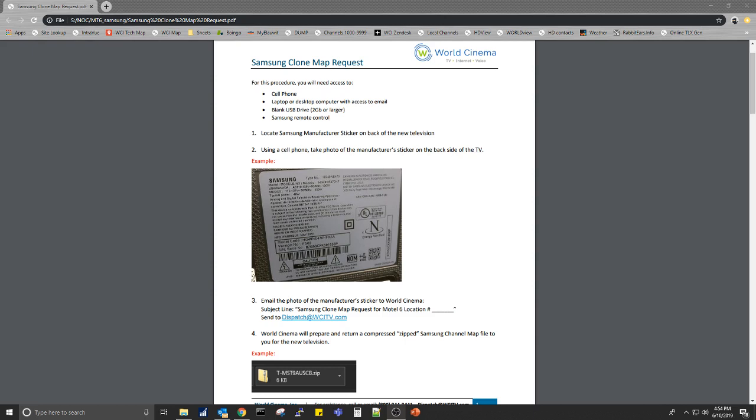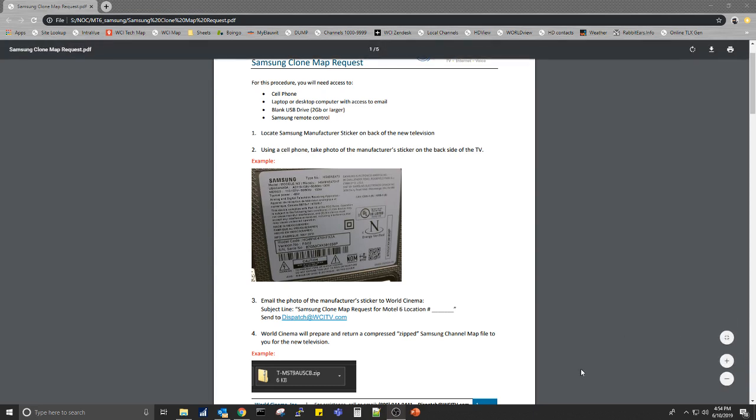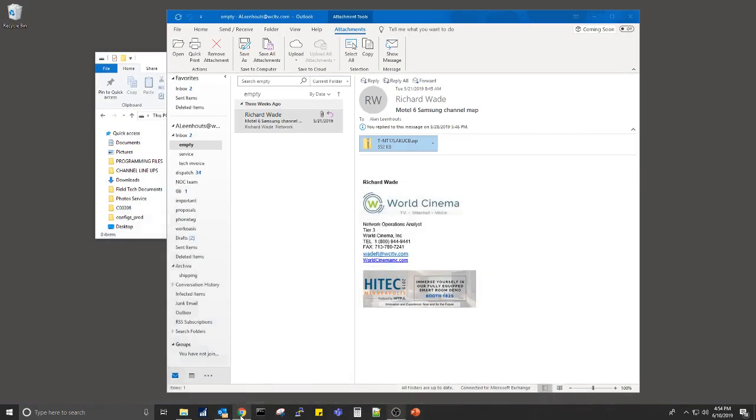Once you send us the photo of the model number, World Cinema will create a new clone file and email the file to you. You will need a Samsung remote and a blank USB drive for this process.